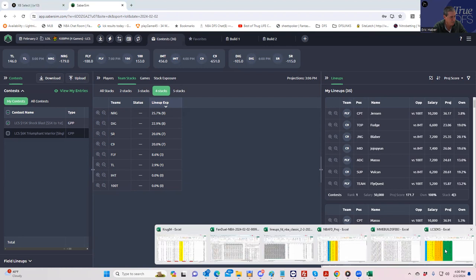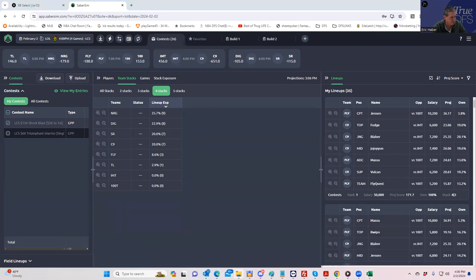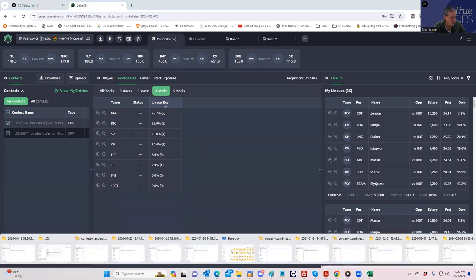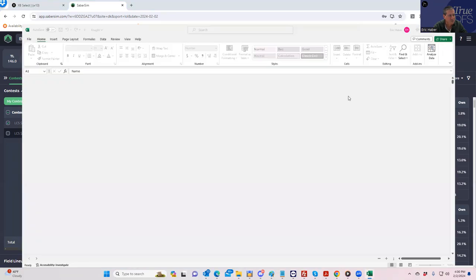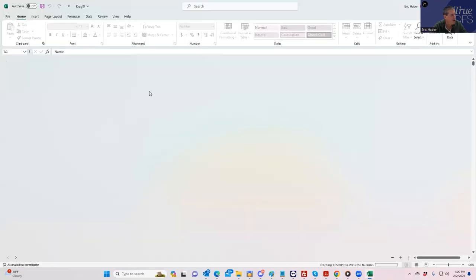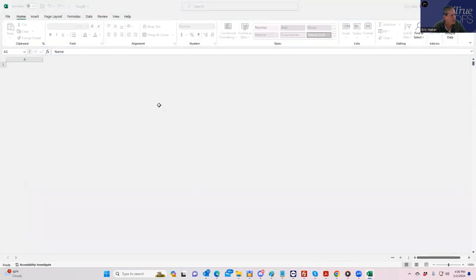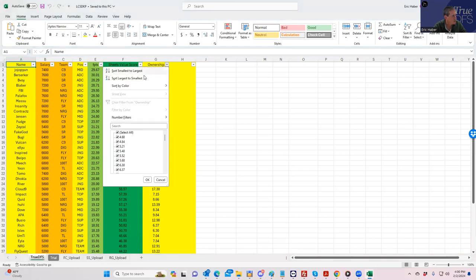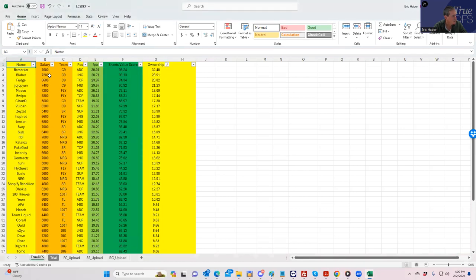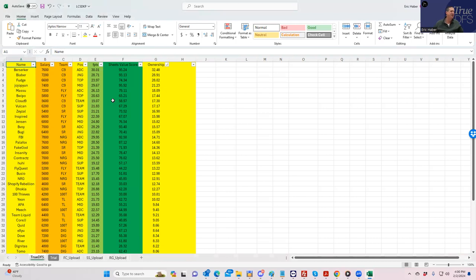What we have to do is see what the ownership looks like. Let me pull this up. The slate probably locked just two seconds ago, so we're able to compare. To show you where I had these ownerships at the beginning, we had all these C9s up at the top and then Fly Quest. So to kind of fade those, it's not bad.